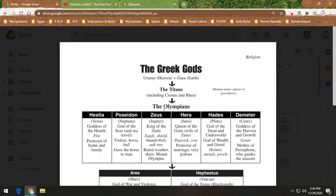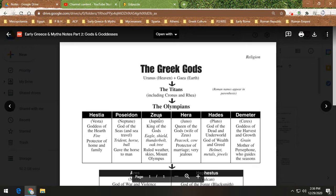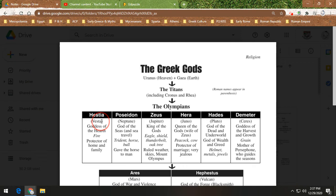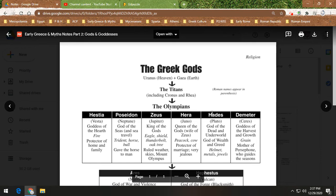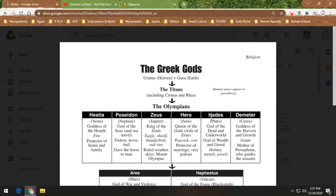Just so you know, what's in parentheses on the chart are the Latin names for each god. The ancient Romans believed in the same gods as the ancient Greeks, so when we get to Rome we won't need to do separate Roman mythology — it's the same thing, just with different names. Now, Zeus, Poseidon, and Hades decide they need to determine who is going to be in charge of what.